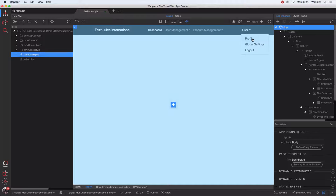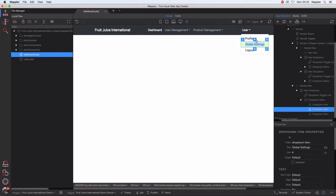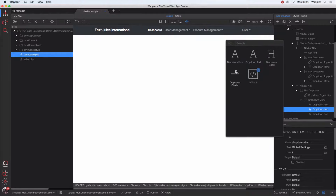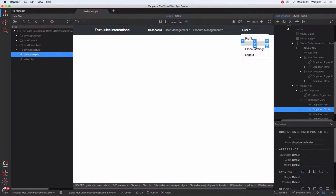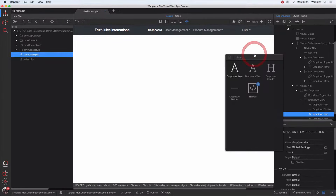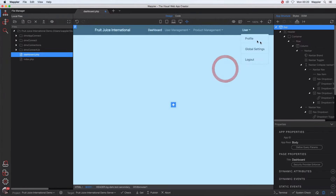Because each of these things will be shown to different user roles — profile and logout are shown to every single person, but global settings will only ever be shown to a proper administrator — I'd like to go above global settings, hit the plus sign and add a dropdown divider, then click underneath and add another dropdown divider, just to make the menu look a little bit better.